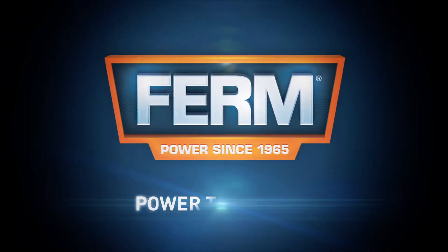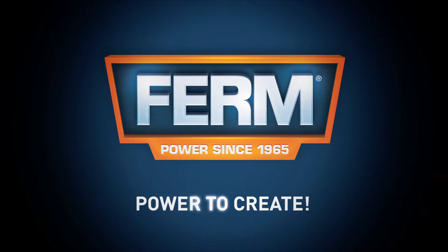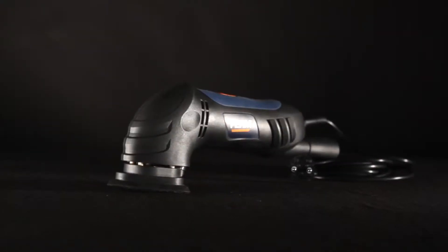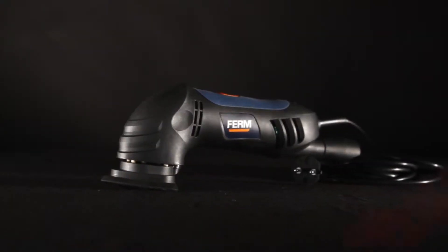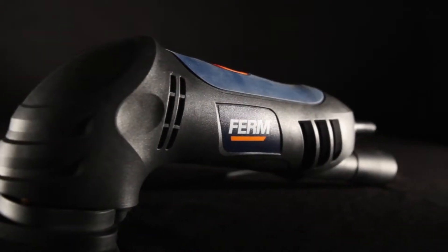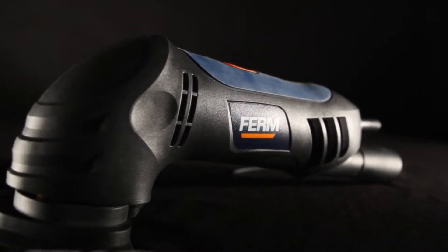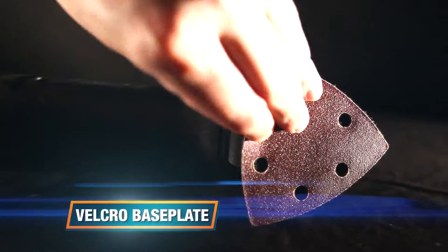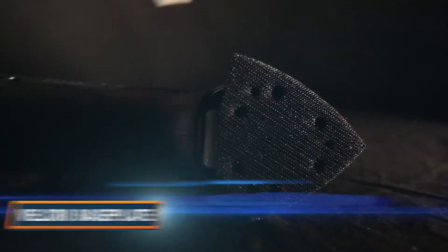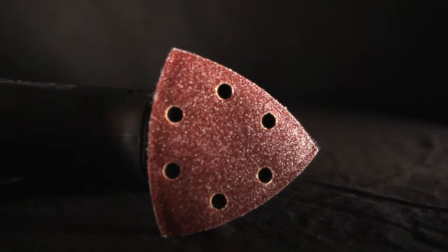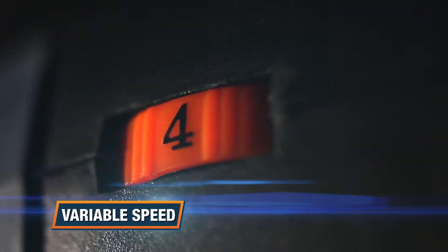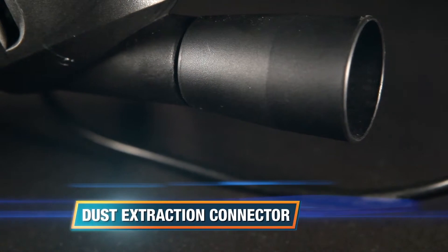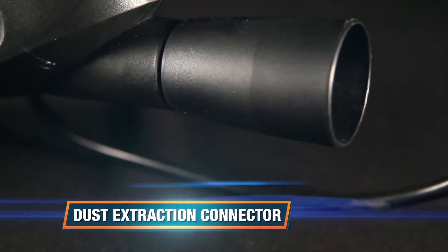Firm power to create. This is the Ferm DSM 1009 Power Delta Sander. It has a long-lasting Velcro base plate for easy and quick change of sanding paper, variable speed for optimal sanding results, and a dust extraction connector.